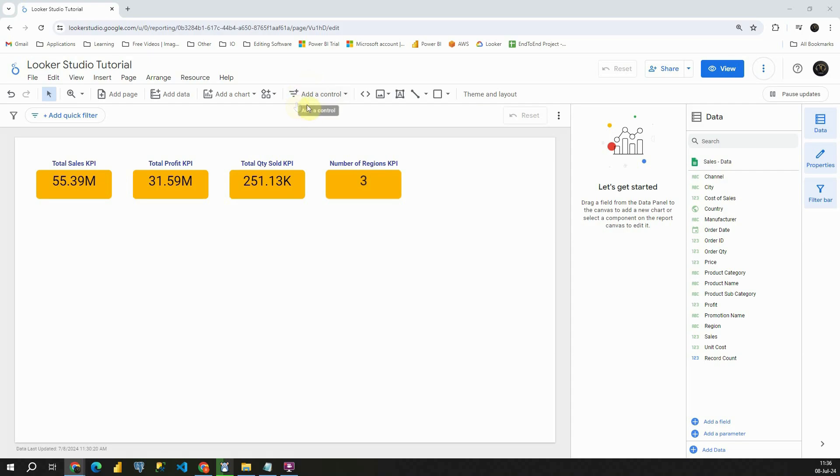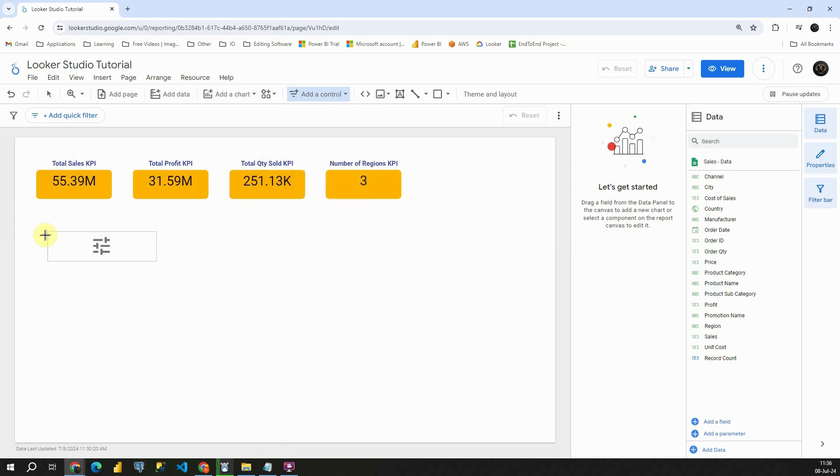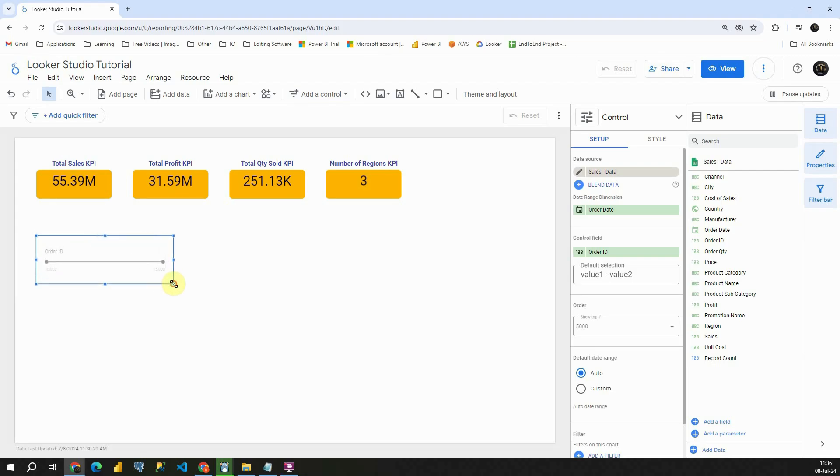To insert a numeric slicer, let's go to add a control and let's choose this slider option. I'm going to place it here and then we will be able to see our slicer. As you can see, we have this order ID column placed in our control field.